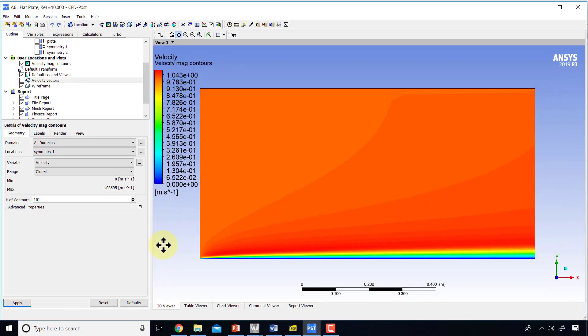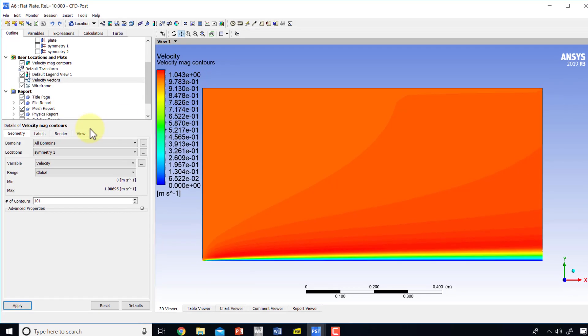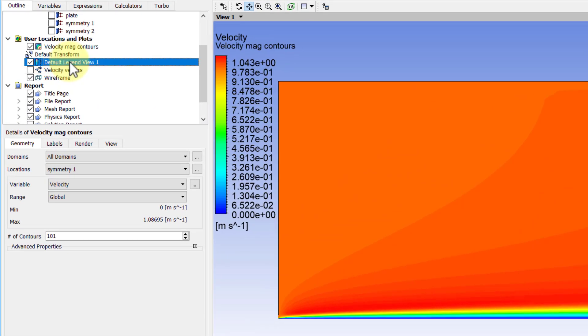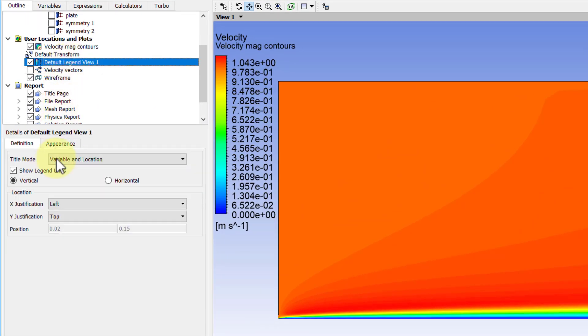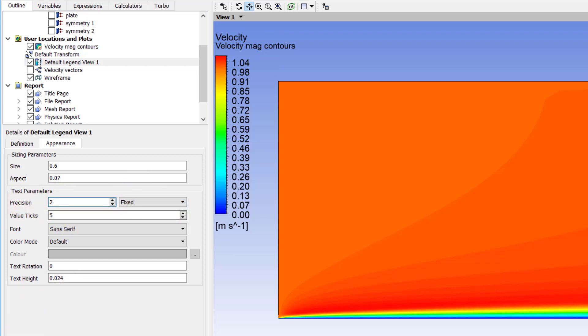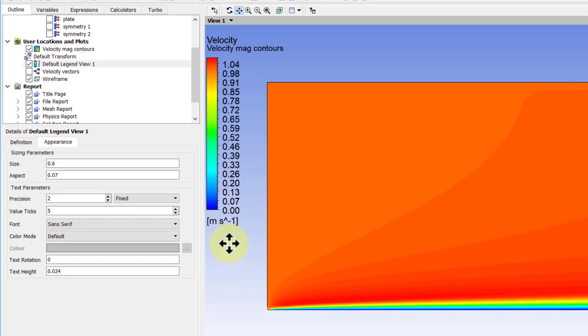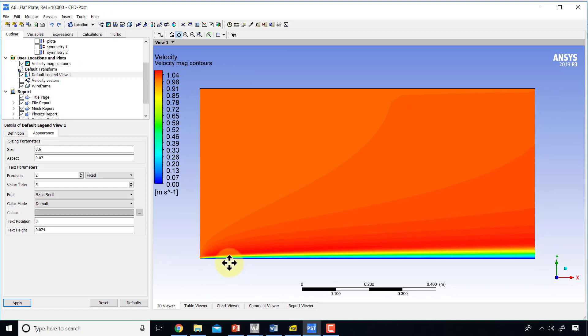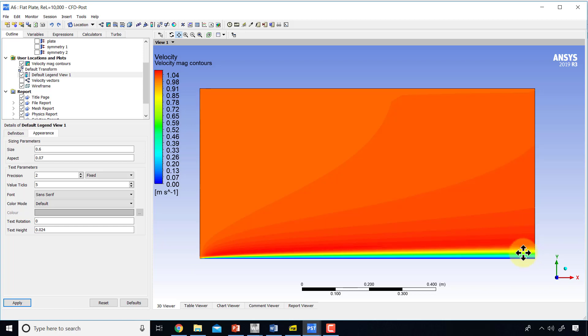If I zoom out, I can play with this legend. If I double-click on default legend view and go into appearance, I can change it to fixed. I prefer this for this plot, and I'll say precision 2. That's a little bit more readable to me. I can see the boundary layer development. You can see the thickness of the boundary layer is much smaller than the length of the plate, as we expect.